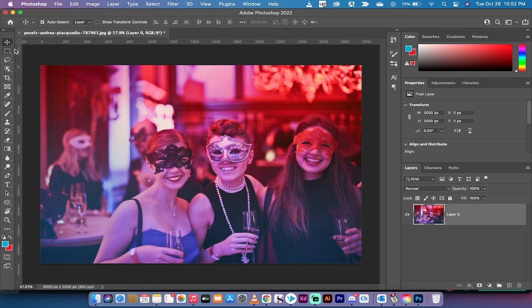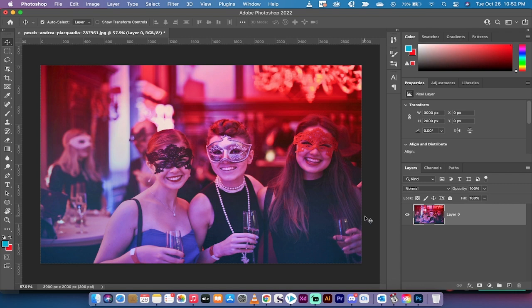Let me show you. The first feature I want to show you is hover auto masking, or auto masking hover, depending on what you want to call it. It's very simple. I've got a stock image here of three ladies in Mardi Gras-type masks.